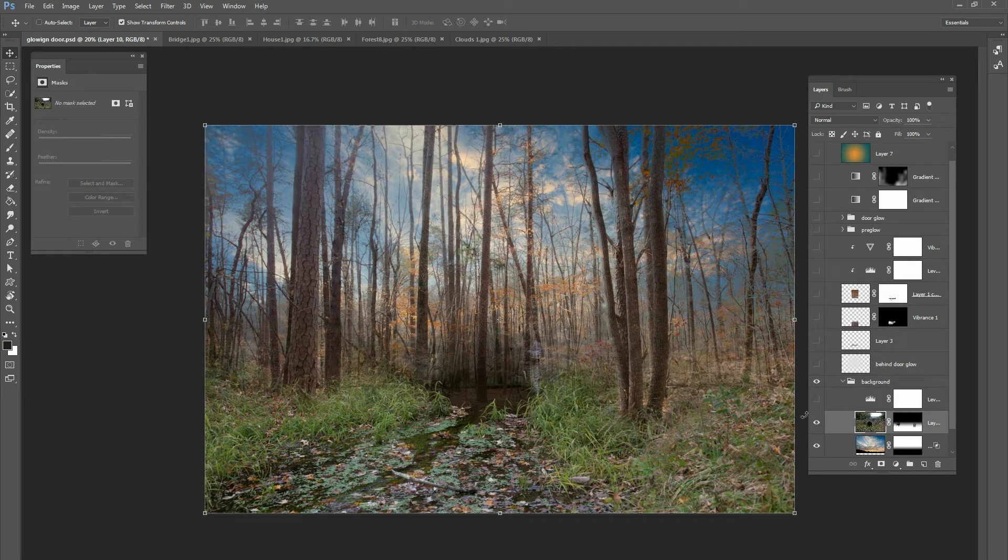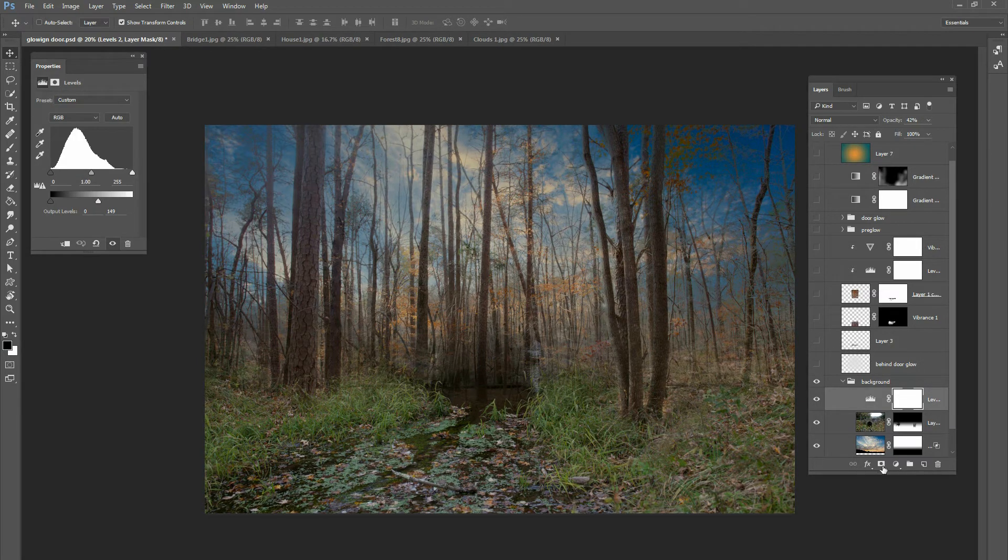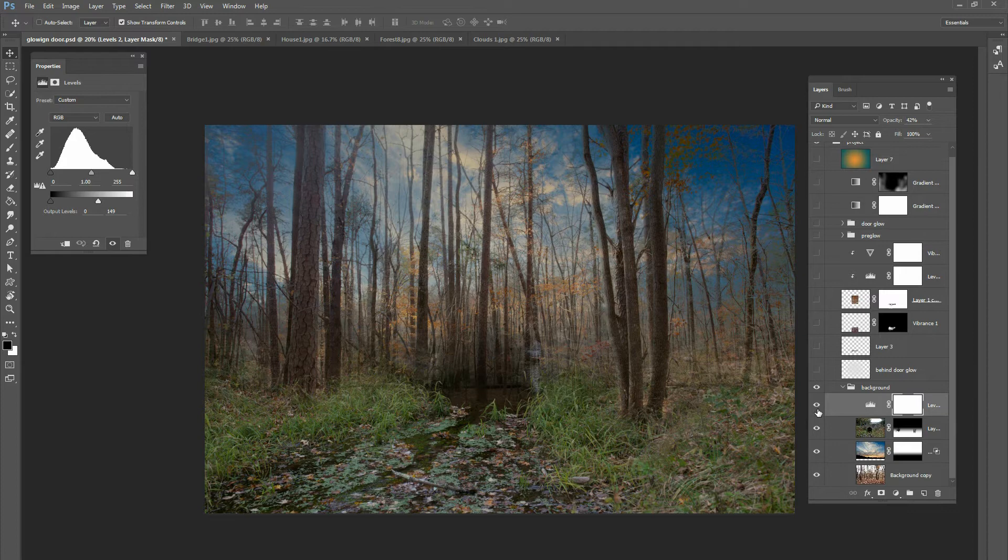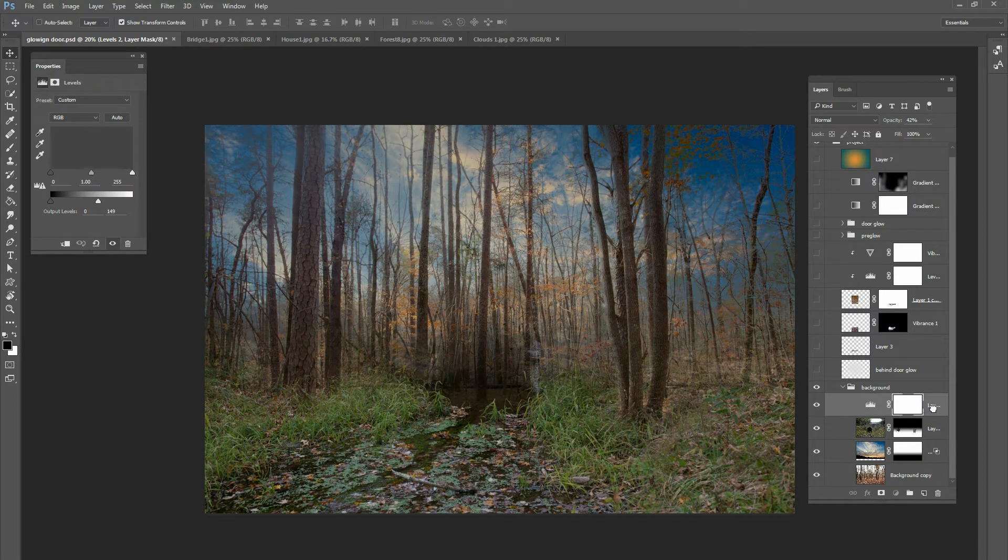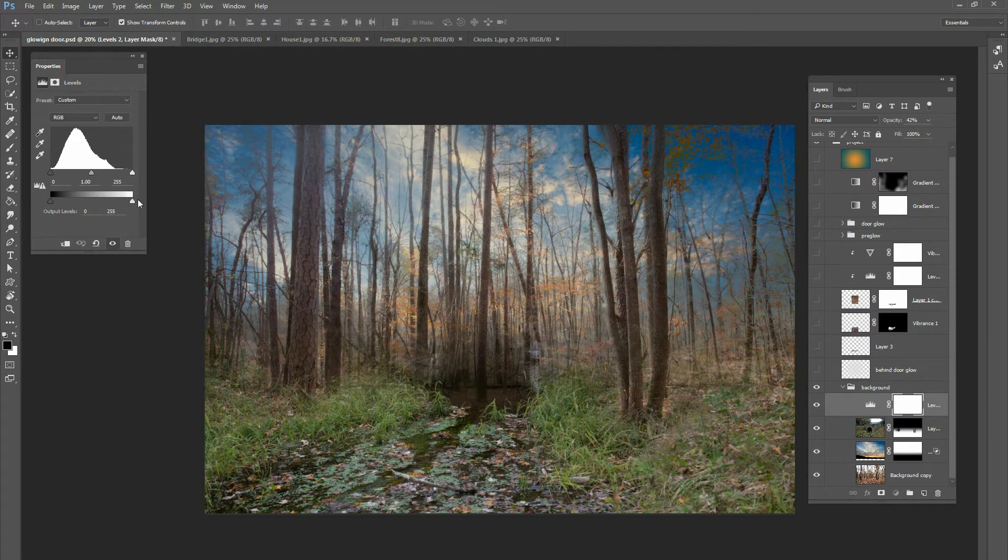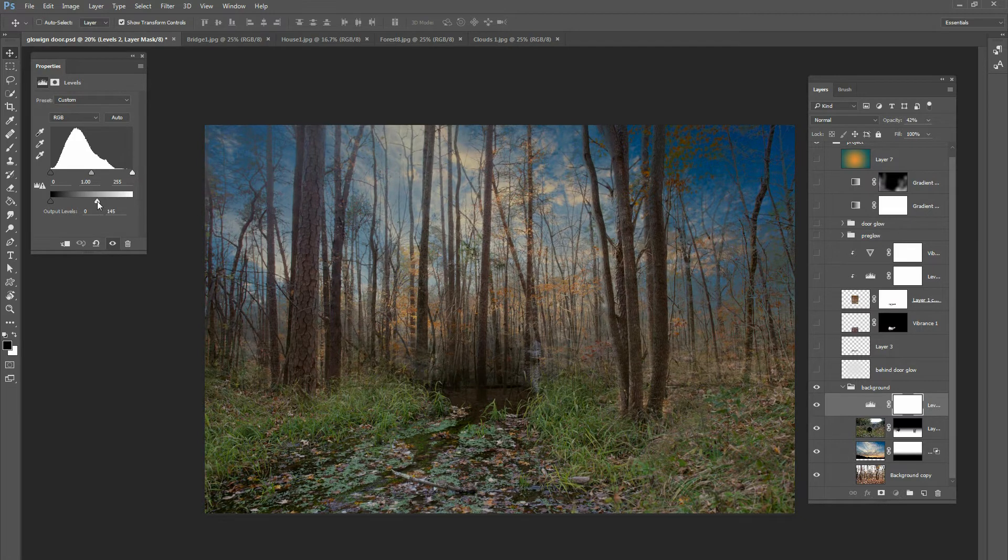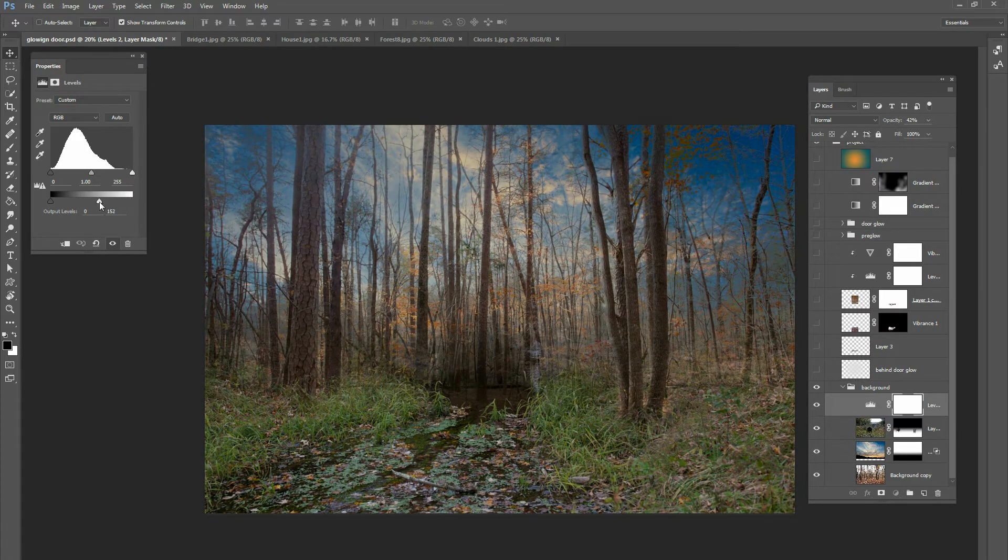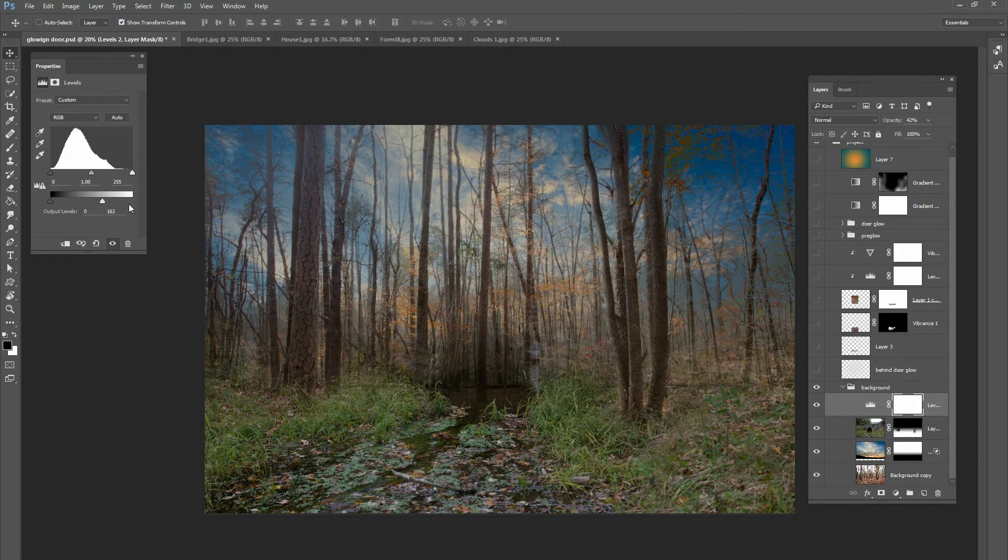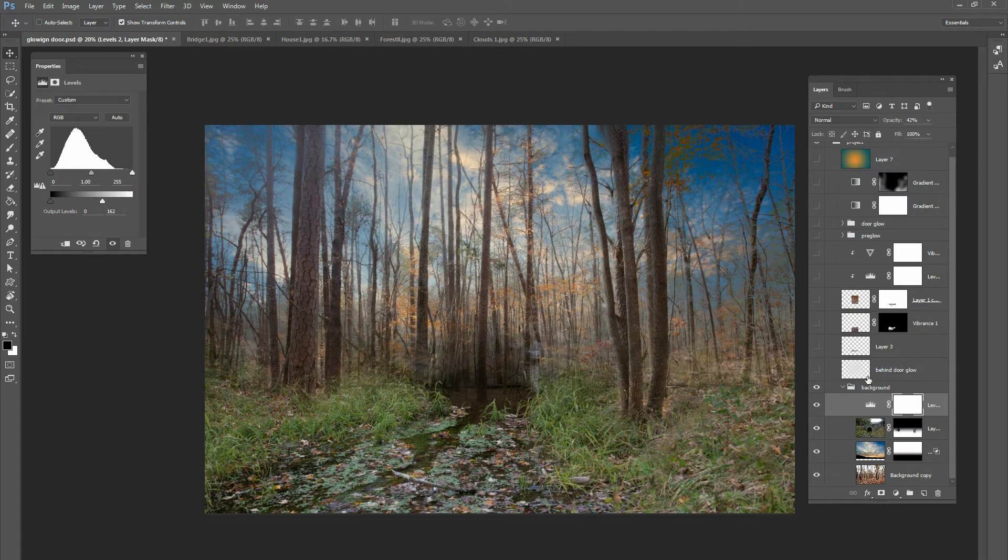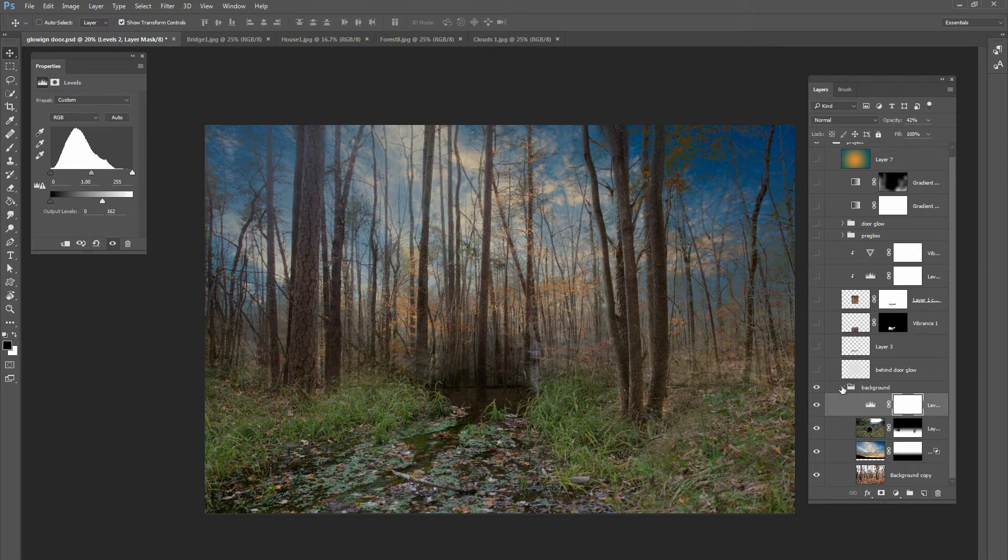And then I added a level adjustment to all of those layers, just darkened it up a little bit. It was just a little too bright. So I just made a level adjustment and just brought my whites up down here. You can see if you take your whites to the left, it'll take the whites out, make it a lot darker. So that's what I did. Just add a level adjustment and made the whole background a little bit darker.